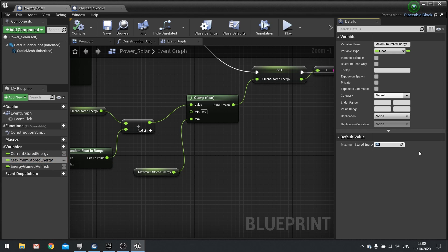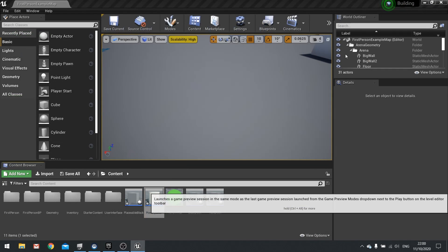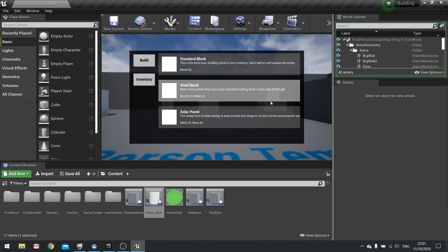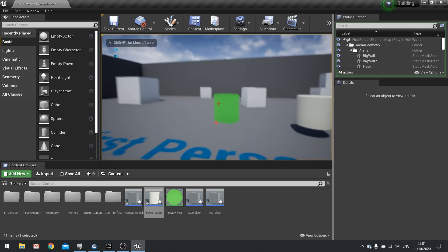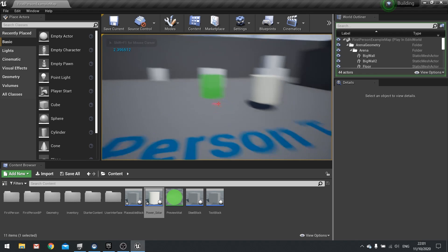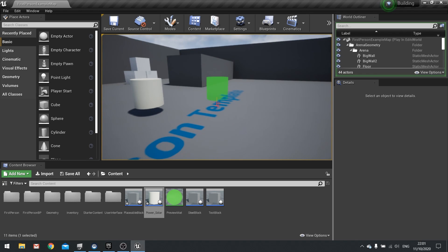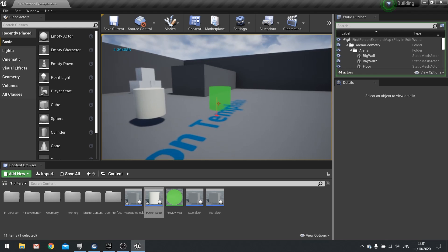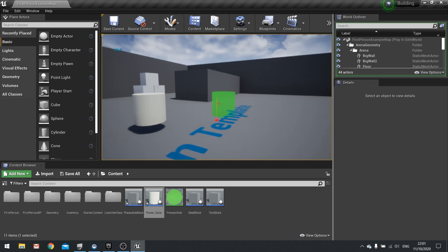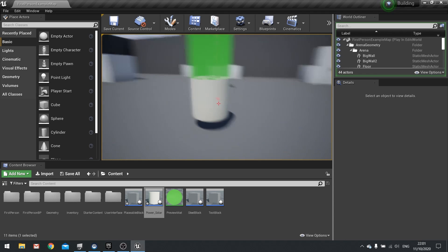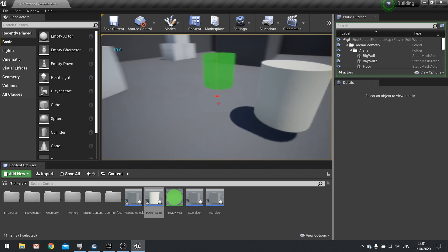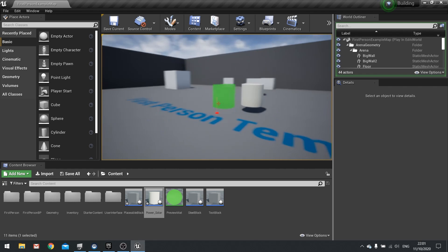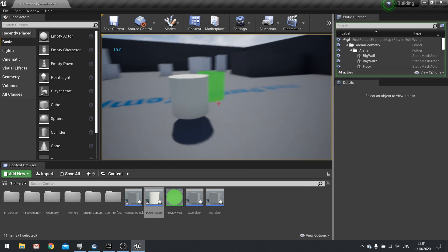So all we have to do now is compile, go to maximum stored energy variable and set the default value to what is going to be the maximum energy this thing can store before it stops adding any more information to it. So I'm going to start off at 10. Compile, close this, and finally test this out. Place that down and let's see this thing generate its power and when it reaches 10 it should clamp out at 10 and stop growing. There you go, 10. So no longer gain any more extra energy which is what we want.